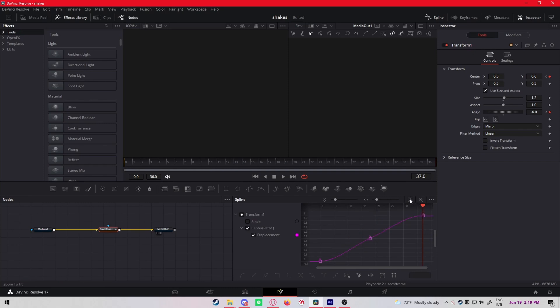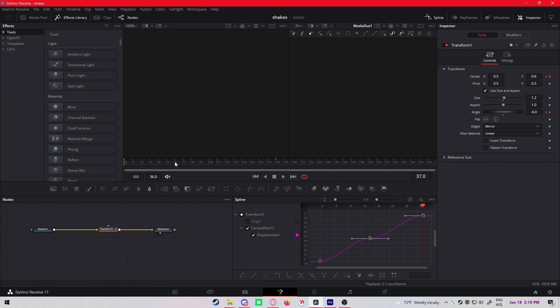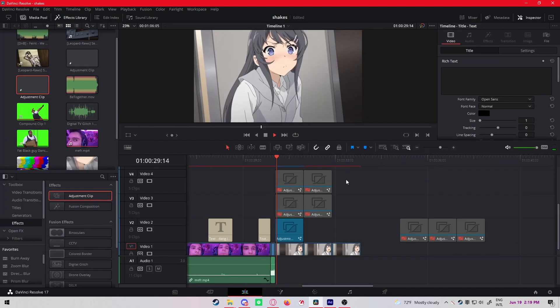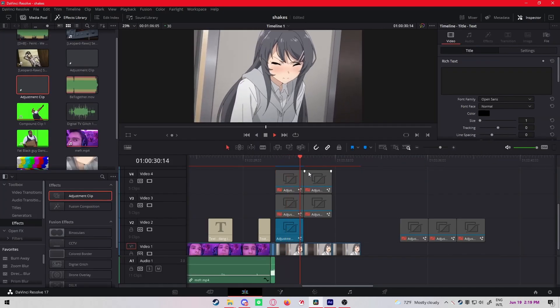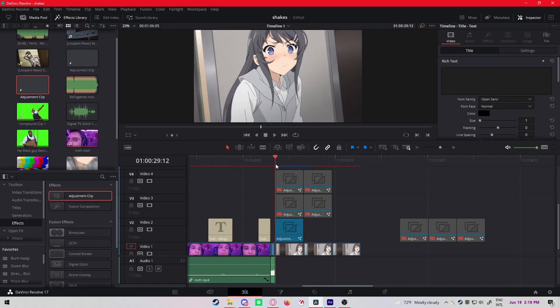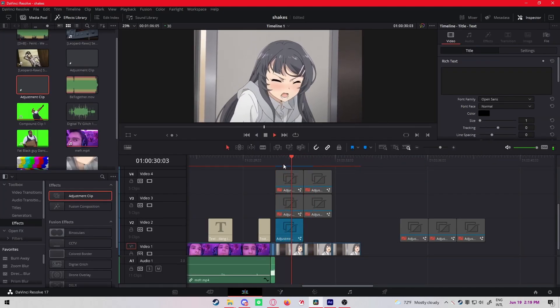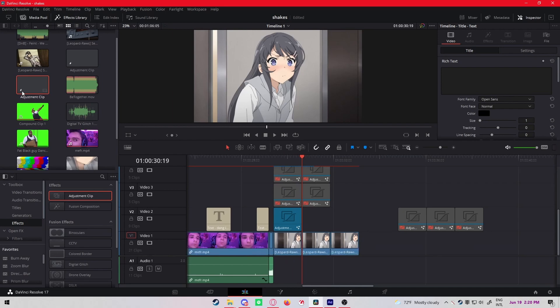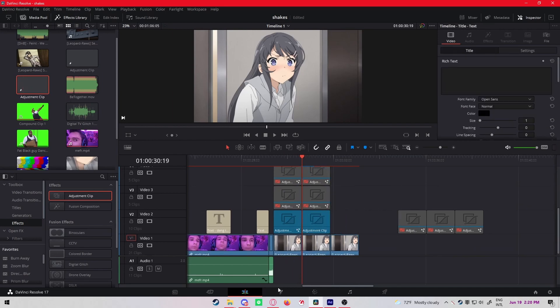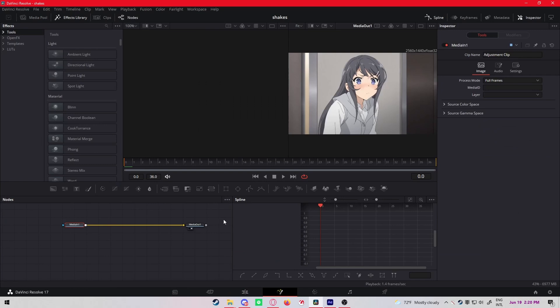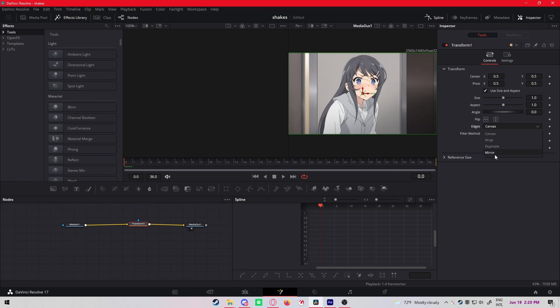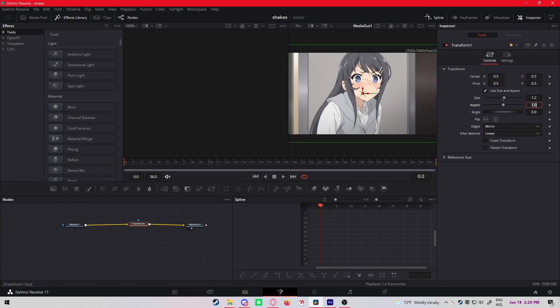And then at the end here, because it's a shake, it doesn't matter if it's here or here, it's whatever. But I'll still put it here. Just make it 0.6 again and make the rotation minus six instead of six. Spline, click this, highlight everything, hit S.